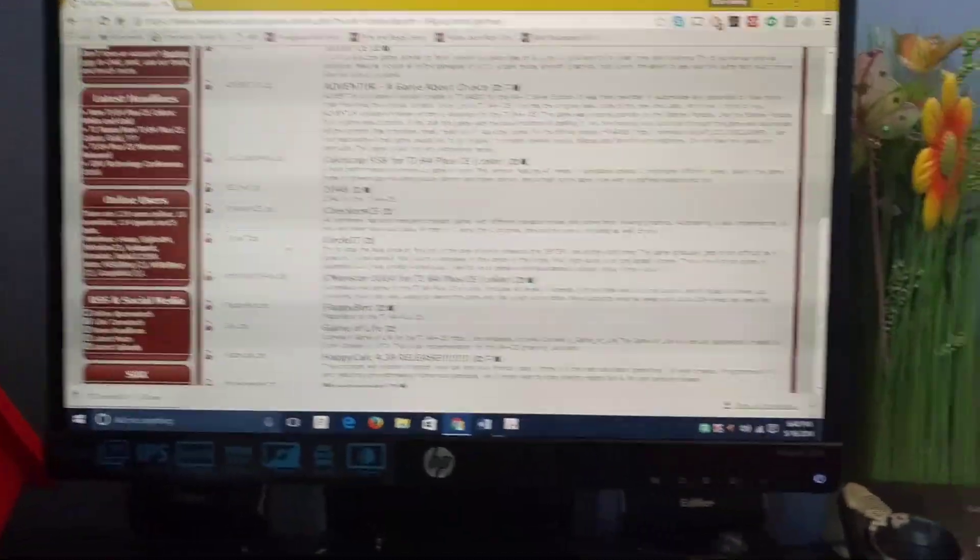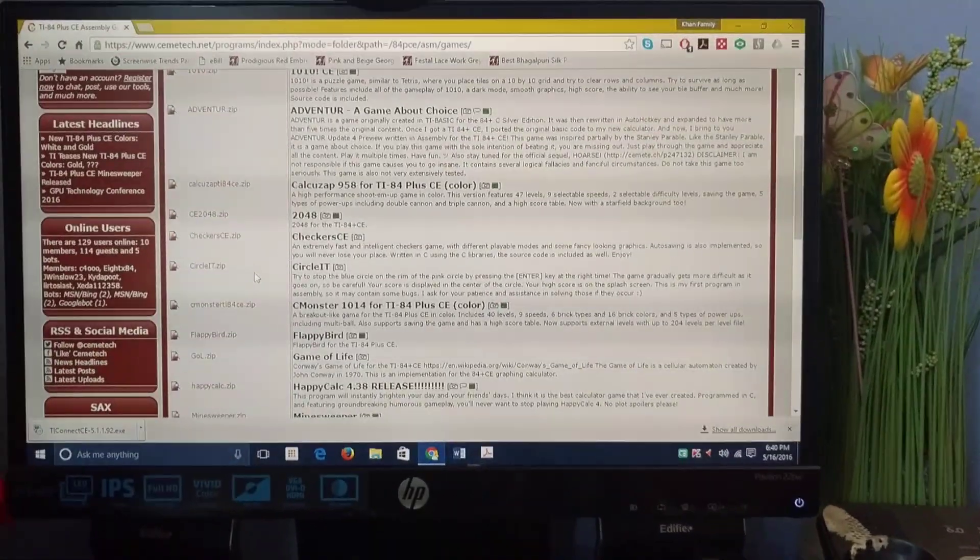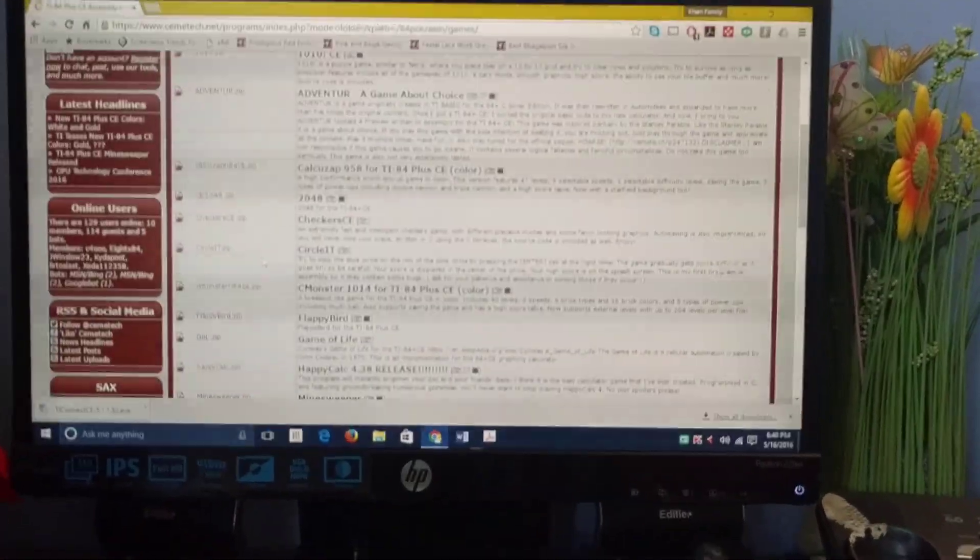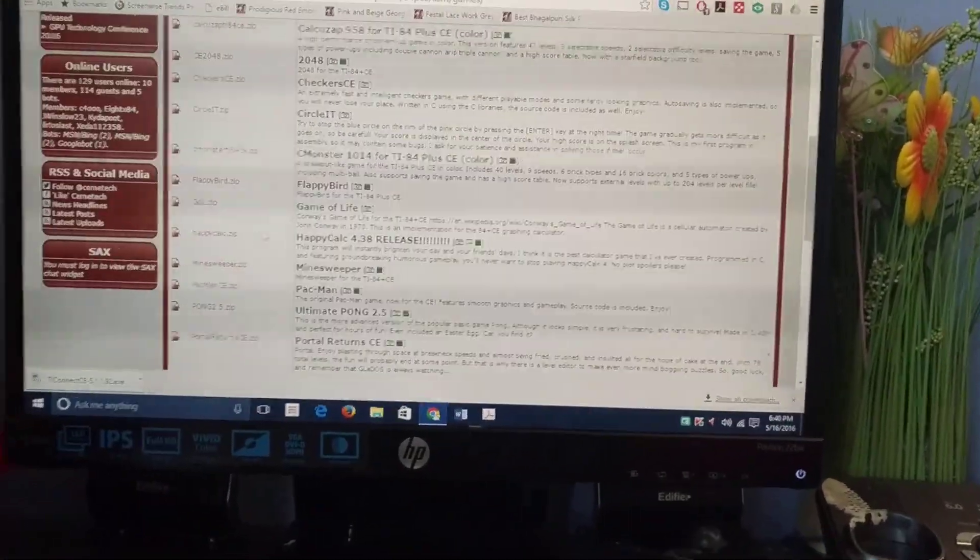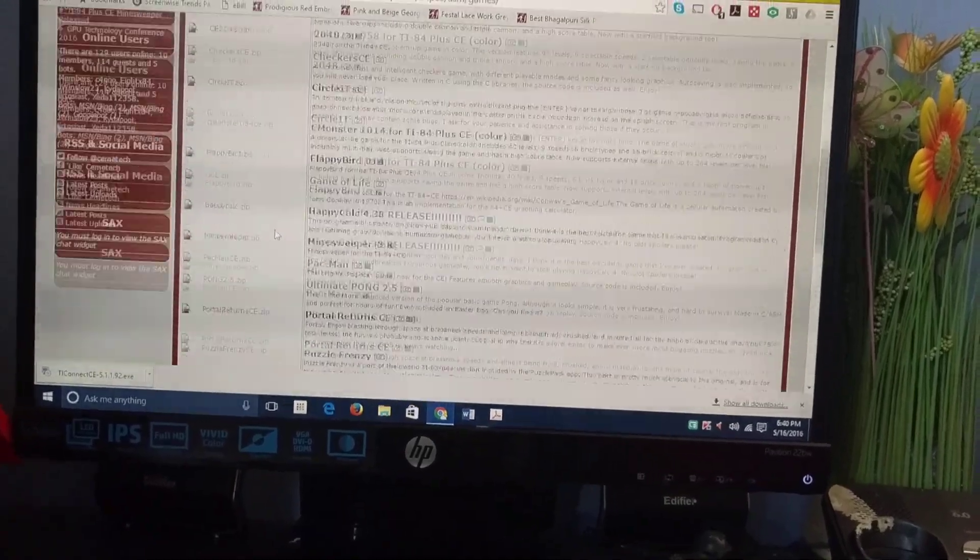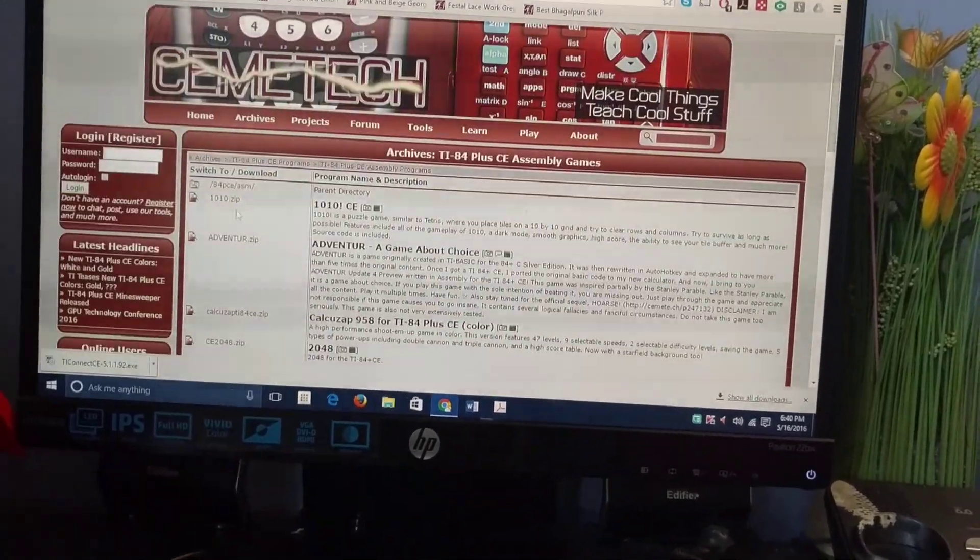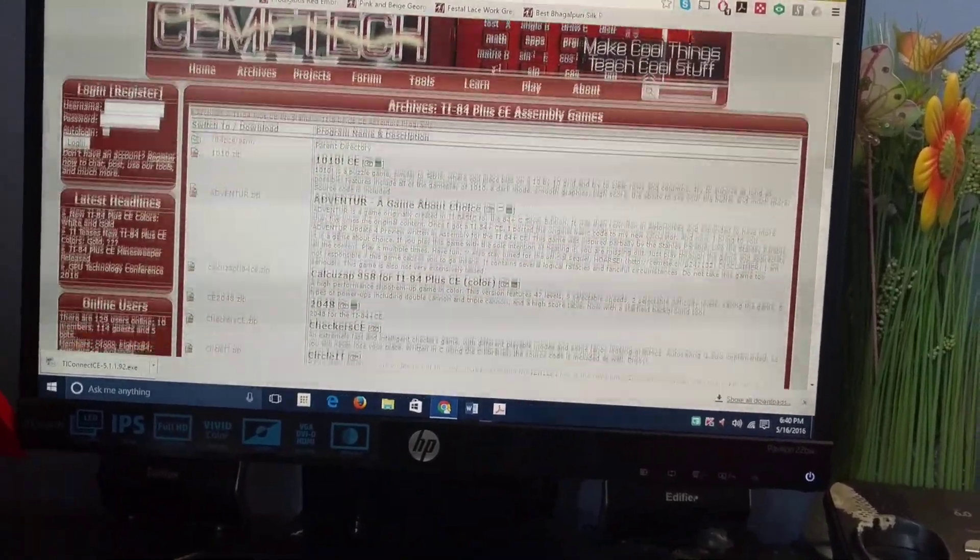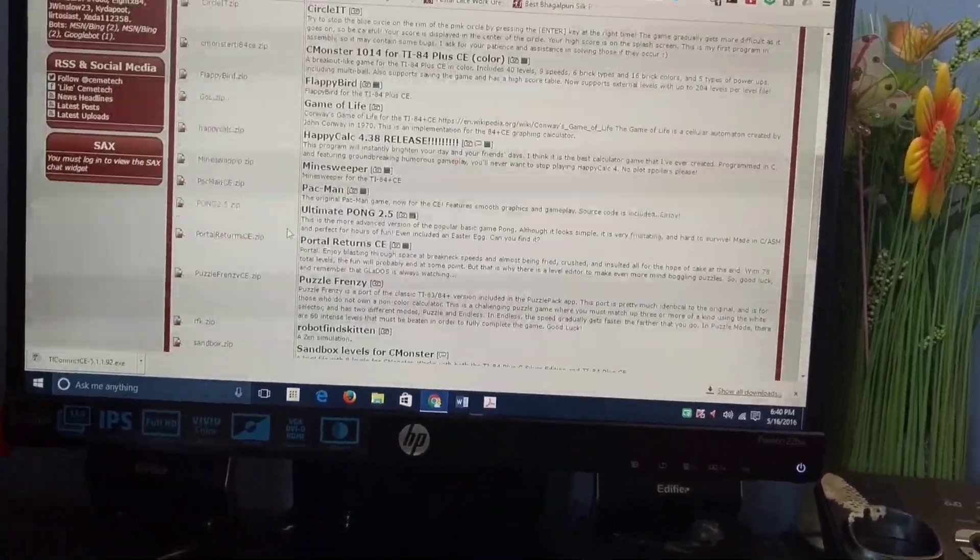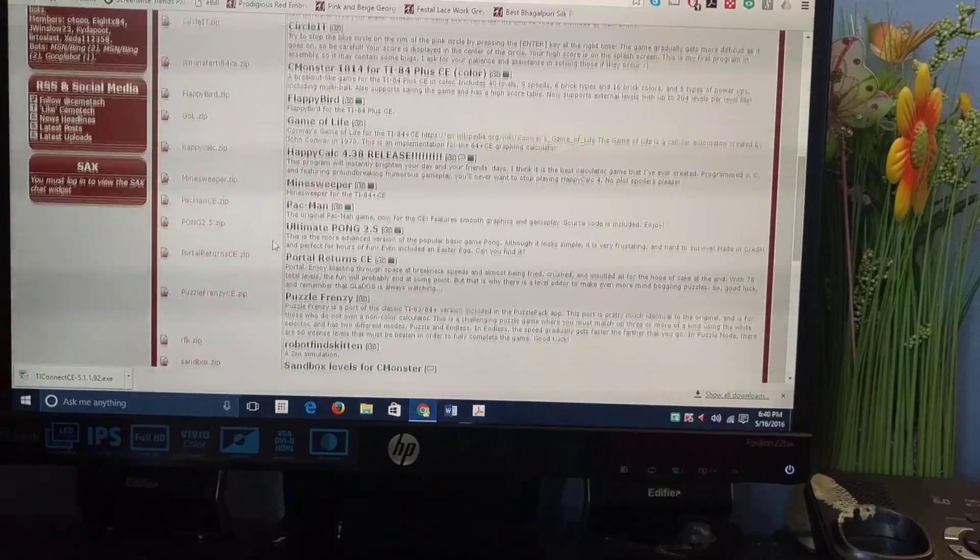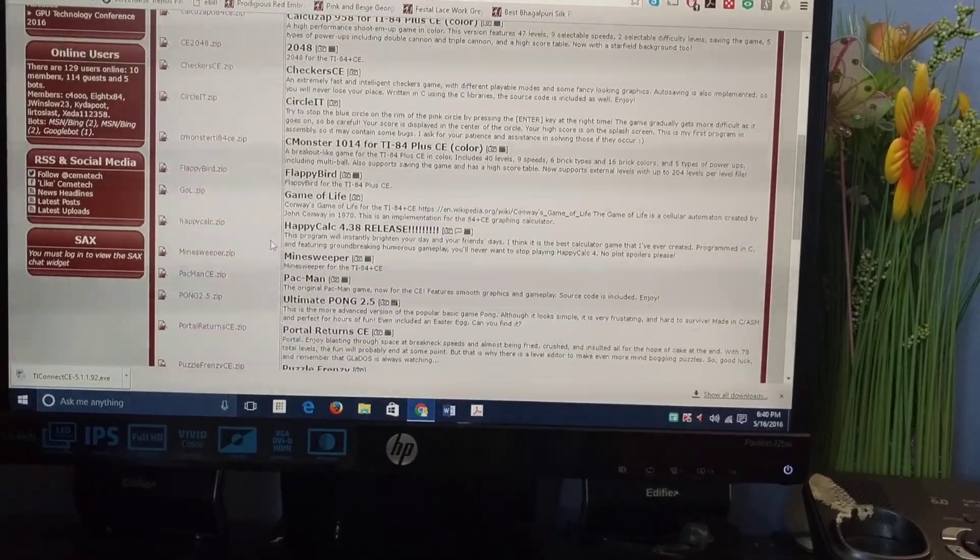I already downloaded these games onto my computer, so I'll be showing how to put them on your calculator. These are the ones I recommend - they're pretty good, the quality is really good.